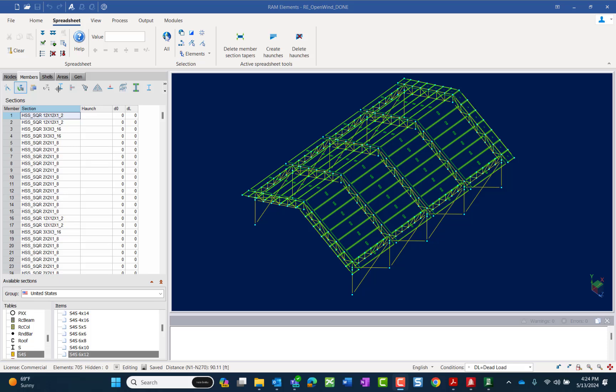In RAM Elements, you can select all members of the same section property without having to assign a particular common description to those.